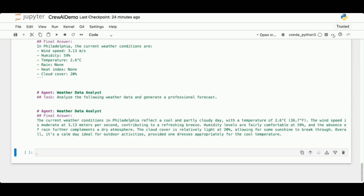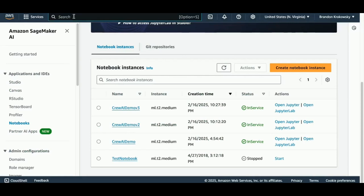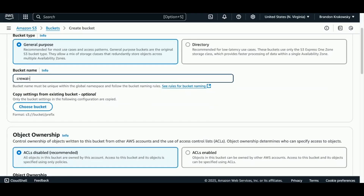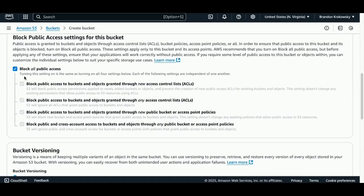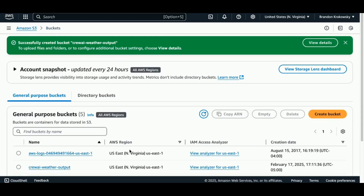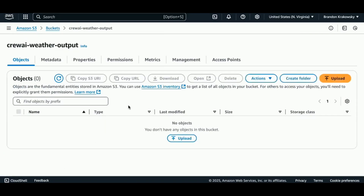For the final part of this demo I want to save the output — the final forecast — to a file in an S3 bucket, and I want this to be automatic. The first thing I'm going to do is create a bucket in Amazon S3. I'll give the bucket a unique name — 'crewai-weather-output'. I'm going to block all public access and use all other default settings, then create the bucket. This is where I'm going to store the output from my CrewAI workflow — the forecast files.